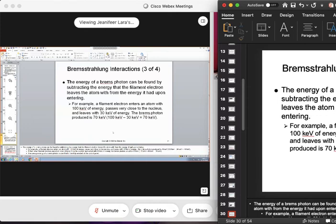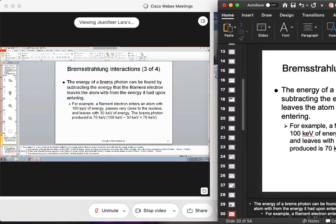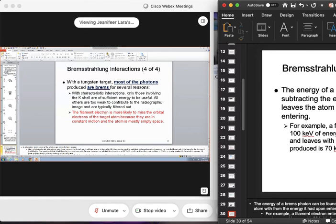Do we all understand what bremsstrahlung is about? Brem does not collide with the nucleus. It gets so close to the nucleus — it's so attracted — and as it's passing it changes direction, like making a quick U-turn. When they make that quick U-turn, they drop a lot of their motion energy, or kinetic energy. There is no collision and there is no ionization in bremsstrahlung.